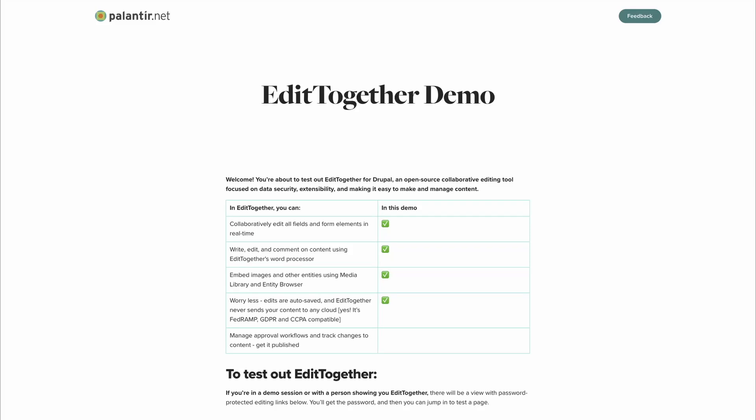Hi, my name is Alex Jones. I'm a Senior Technical Architect at Palantir.net, and I'm also the Technical Architect for EditTogether, the open source real-time collaboration framework we're building for Drupal.